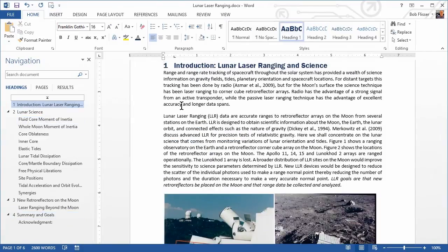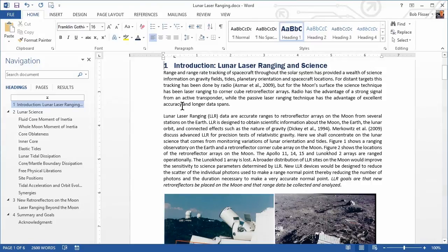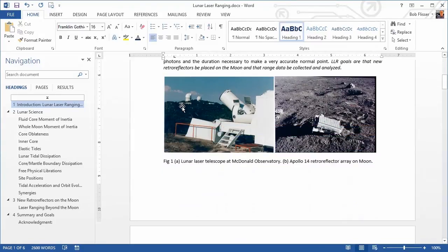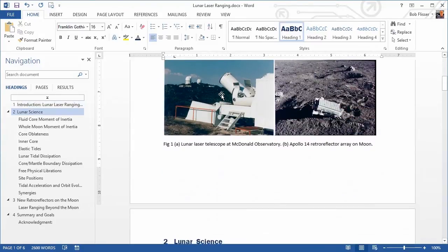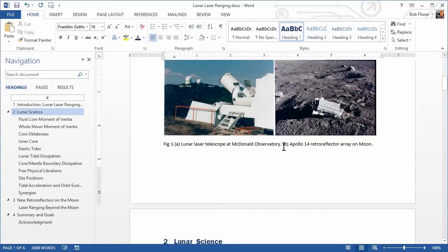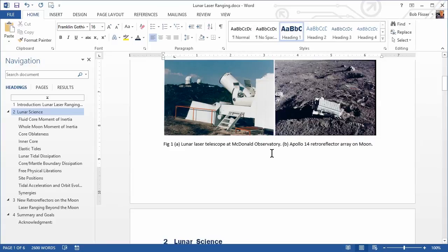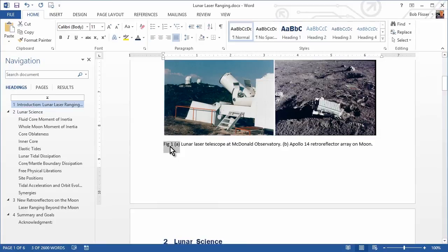I said earlier that another type of style is a character style. So if you scroll down underneath this picture here, we have a caption, figure one, blah, blah, blah. And here's an A and here's a B. What I want to do is apply a style to where it says figure one A and then B. And then down below, there's another caption for another picture. So we're not going to affect the entire paragraph, just some of the text within it. So let's select just that figure one A.